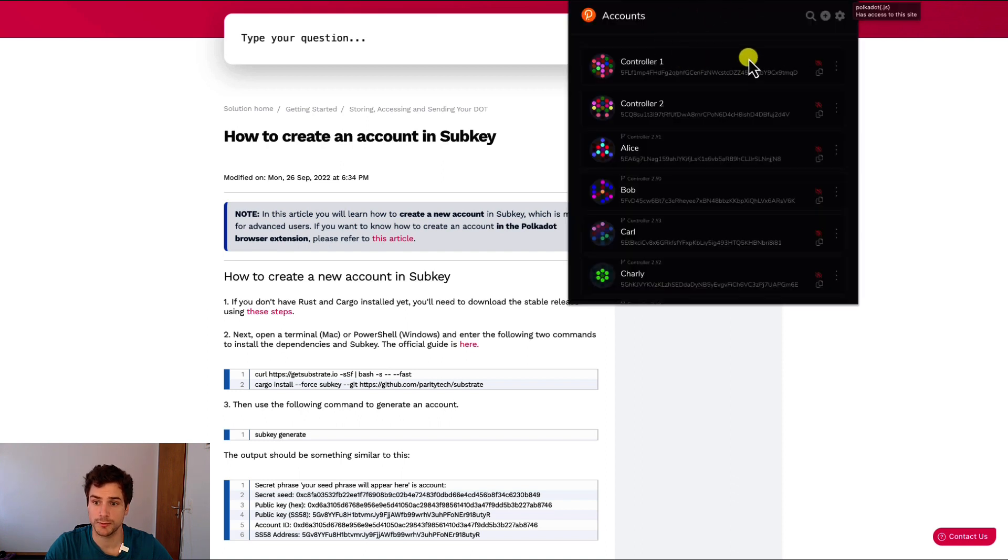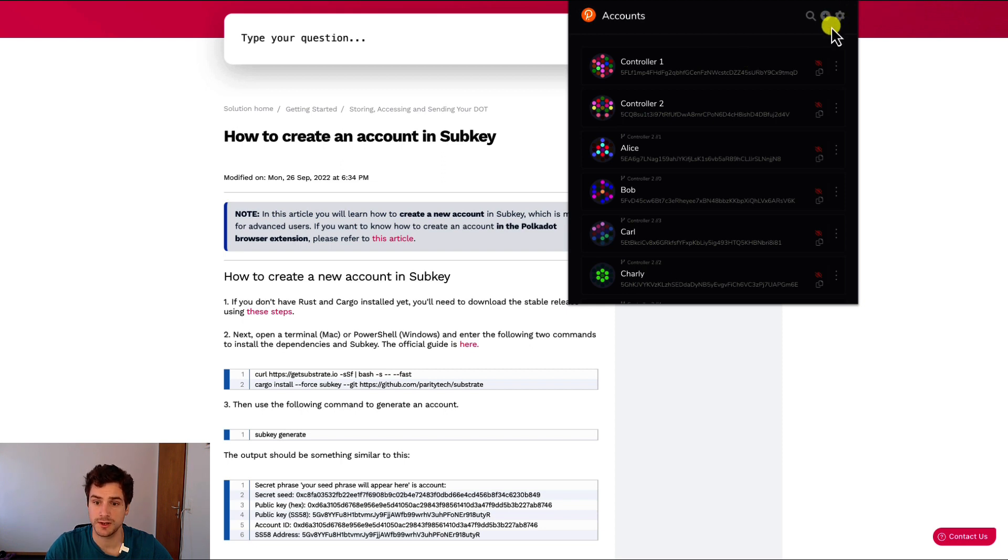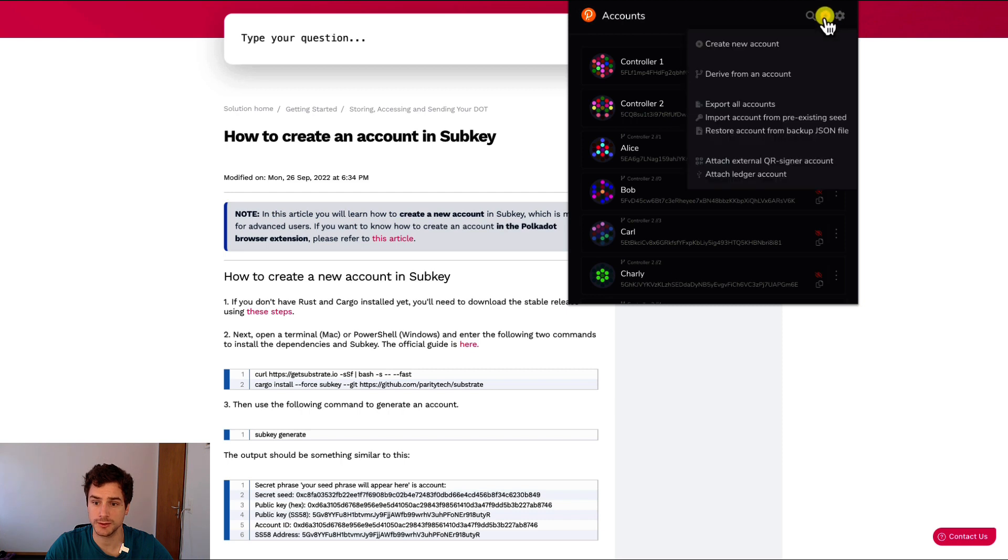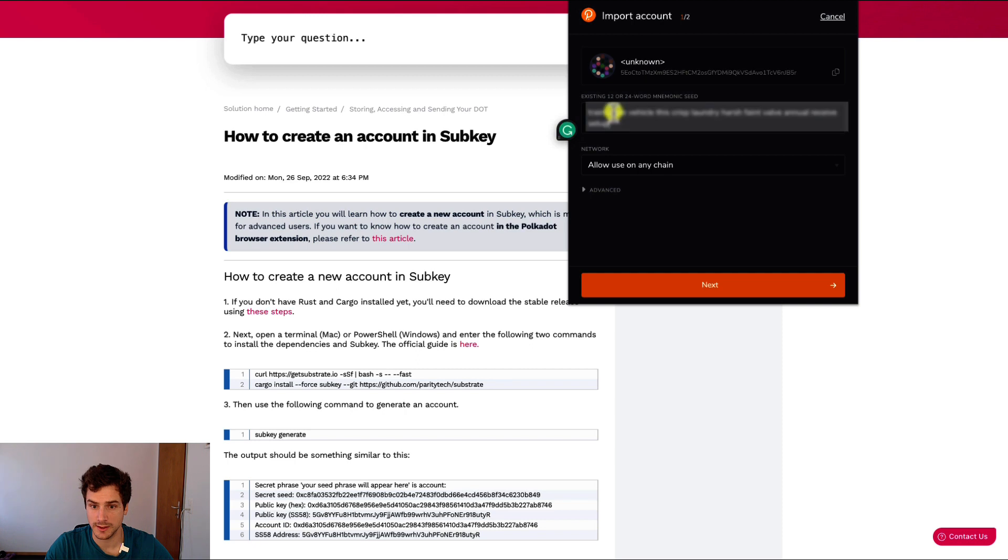So in order to import it, follow the link in the description below. Briefly, you go to the plus here, you select import account from pre-existing seed. After typing your seed phrase, you can decide on which chain you would like to use it.